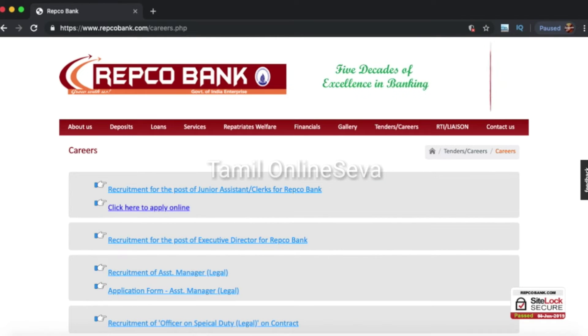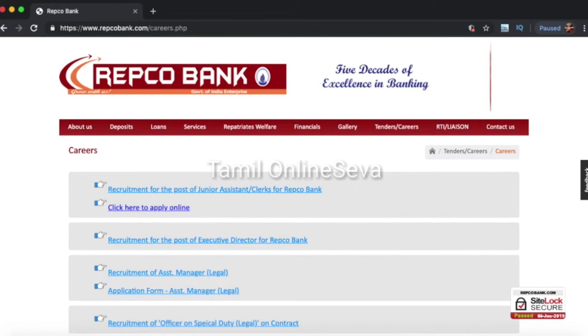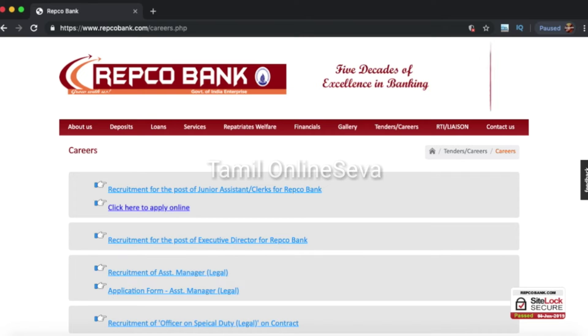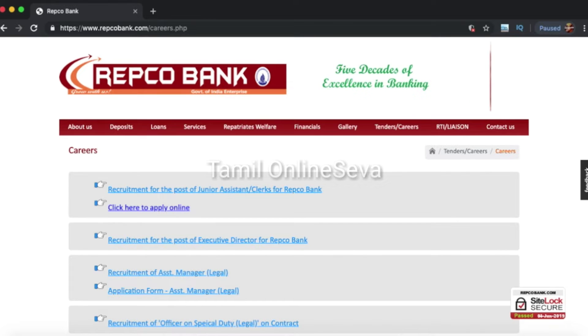Hi friends, welcome to my channel. You released a job notification on Repco Bank. How do you apply online? Let's see the video.